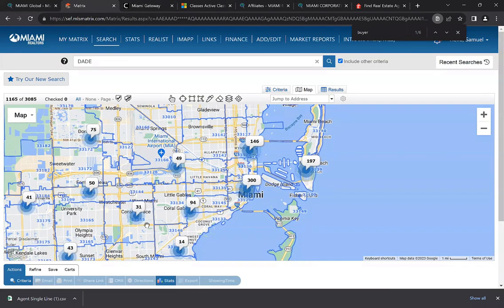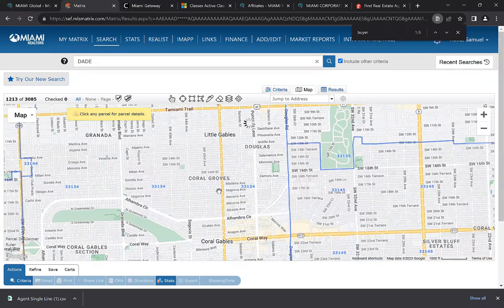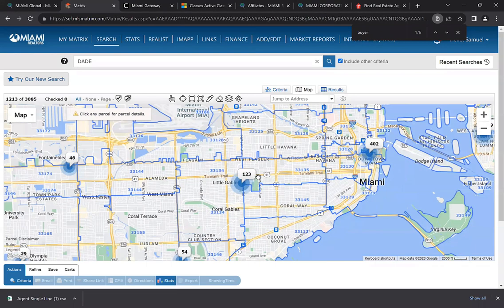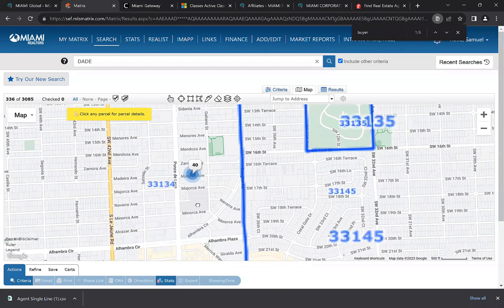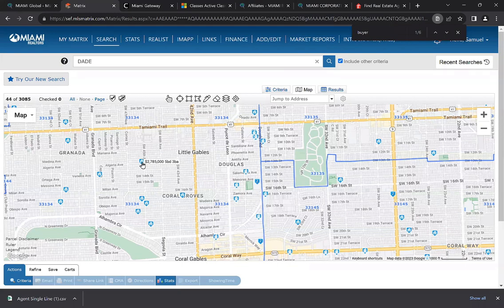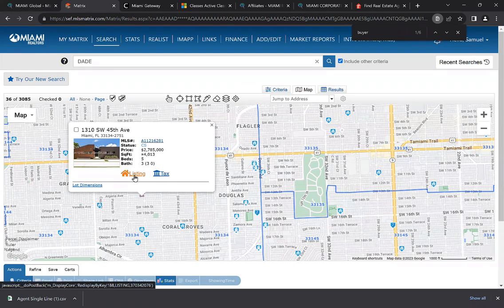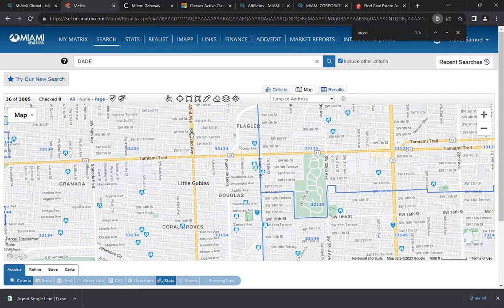If you want to see the actual individual sales rather than batch clusters, just scroll in further on the map and you'll see blue icons — those are properties that sold to a foreign buyer. Click on a home icon to see the listing number, status, price, square footage, and bedrooms and bathrooms. Clicking 'listing' takes you to the full view of the listing, and clicking the tax ID takes you into the property tax record.